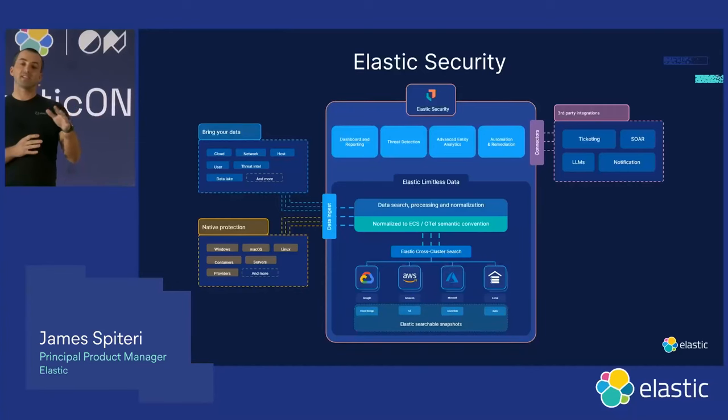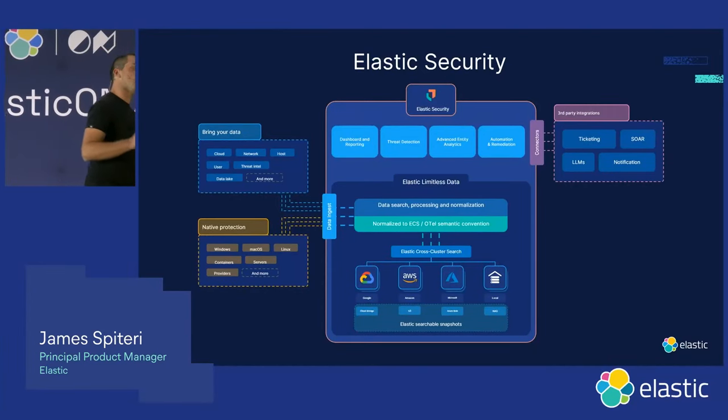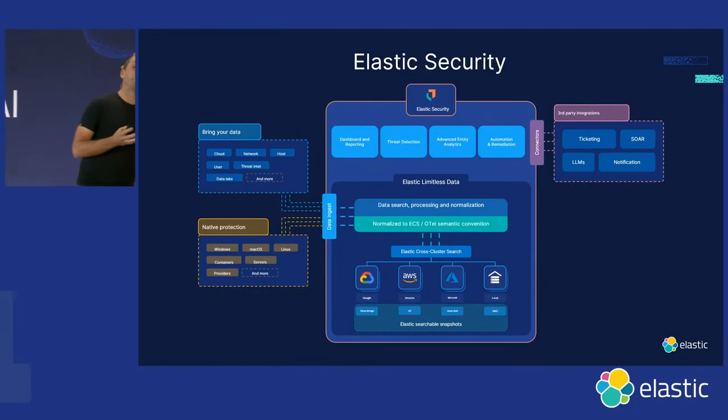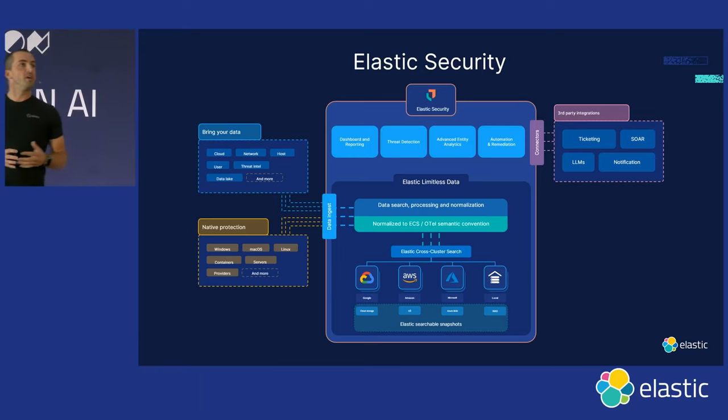For those of you who don't know, hopefully you do, but if you don't, as Elastic, not only do we build the best search products and the best vector store there is, we also build the best security analytics platform on the market.